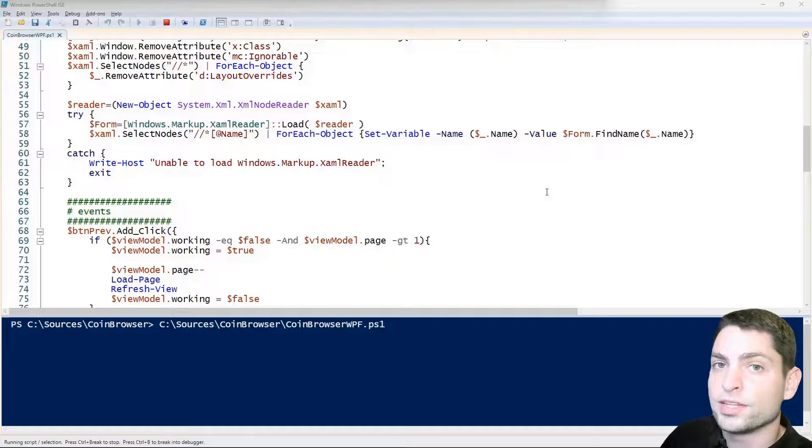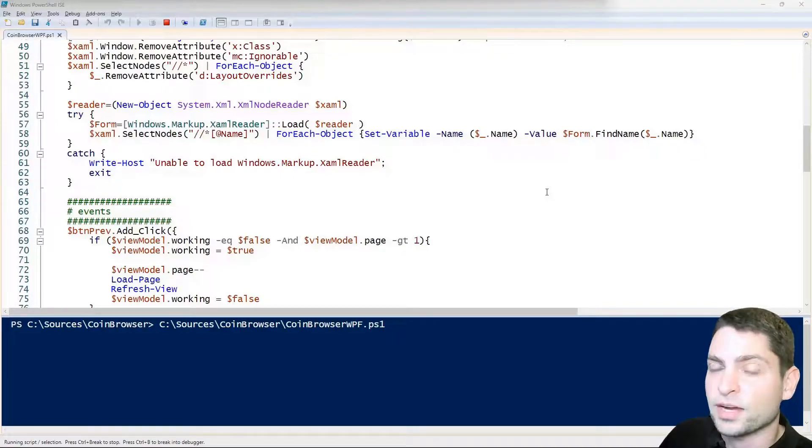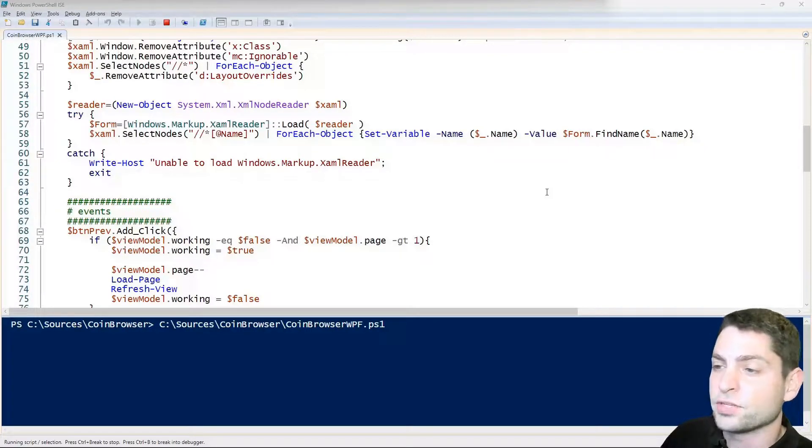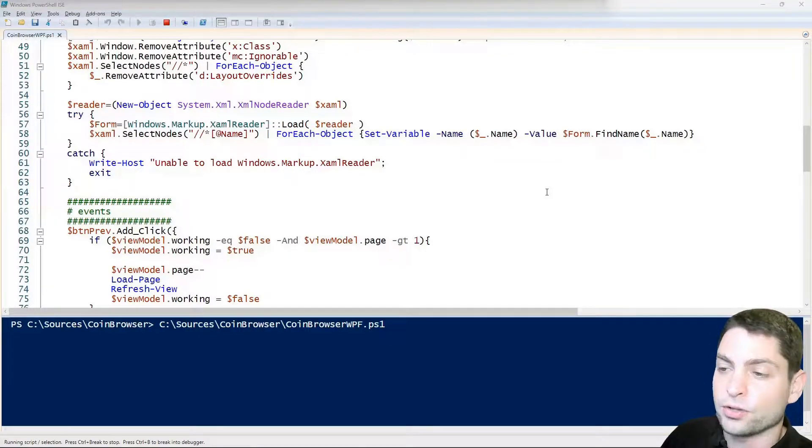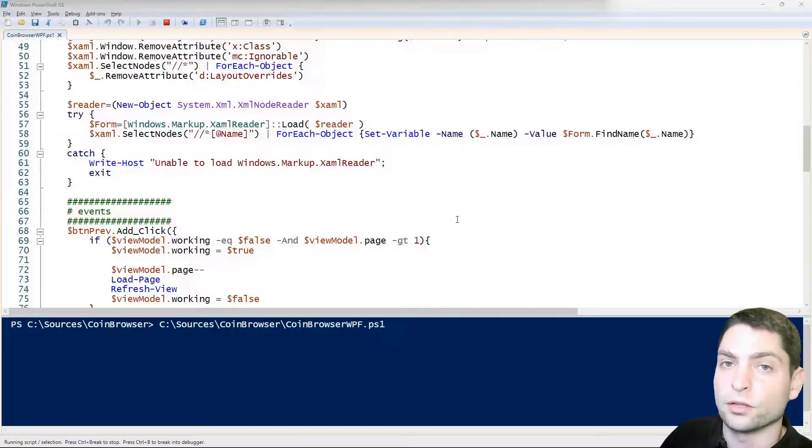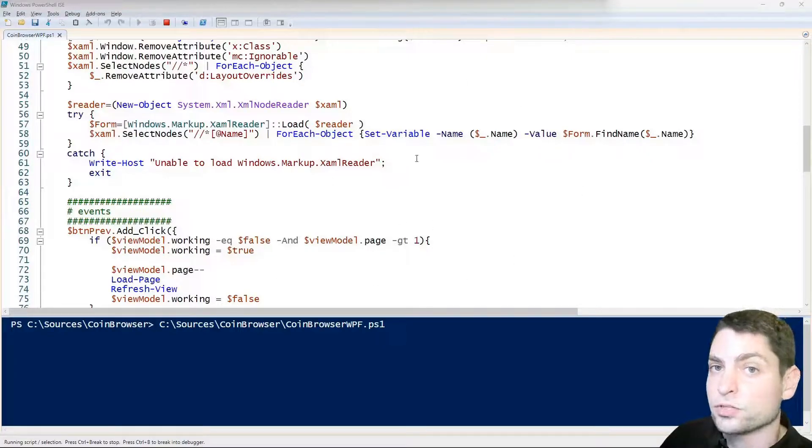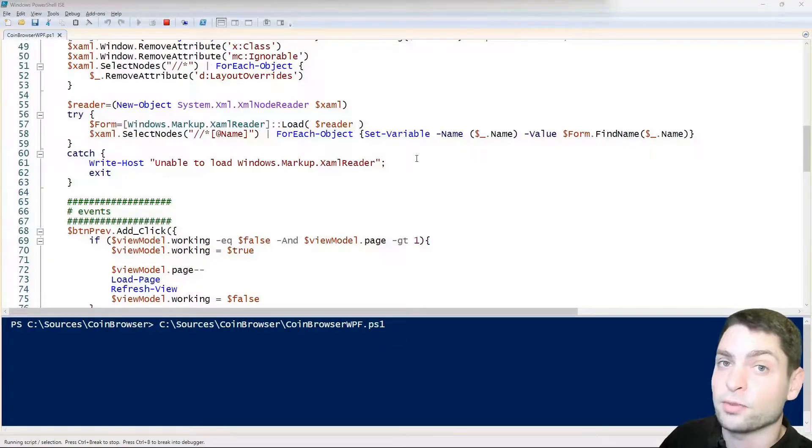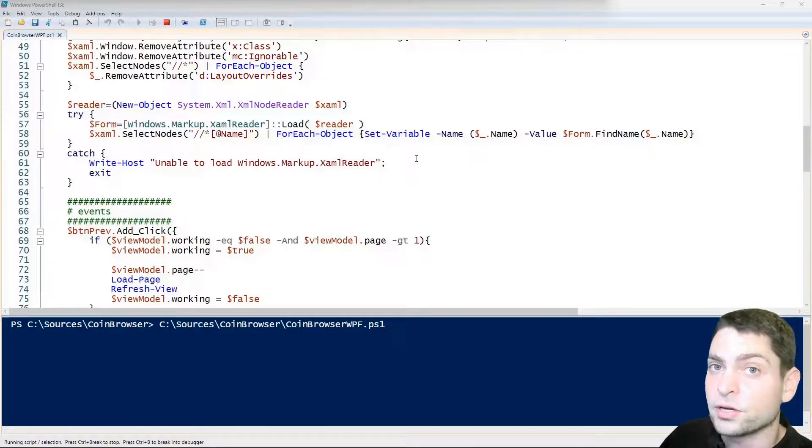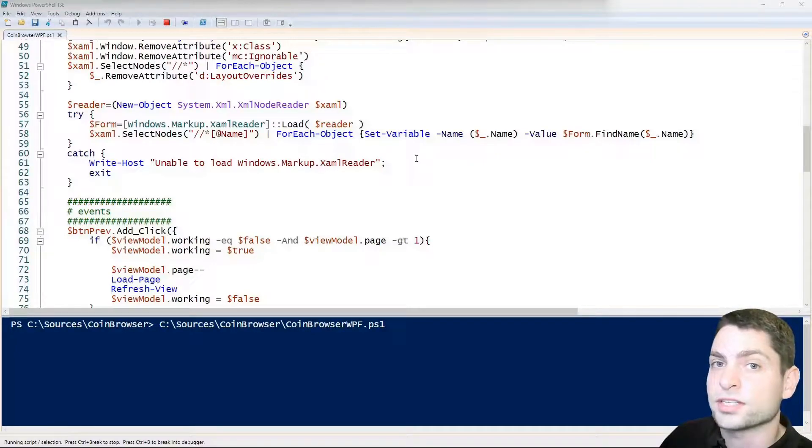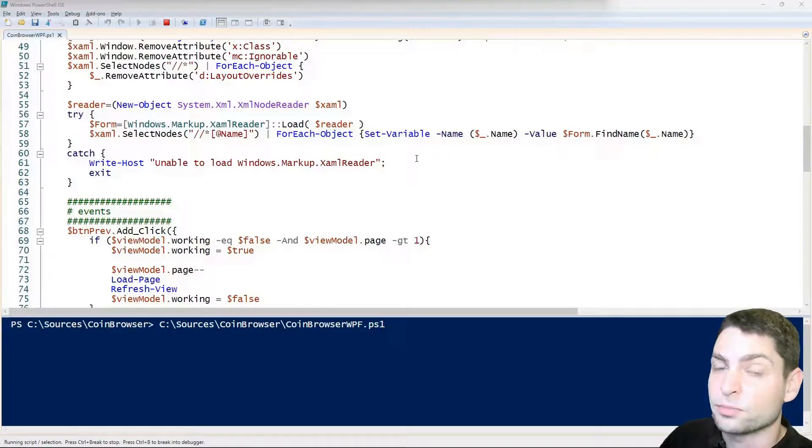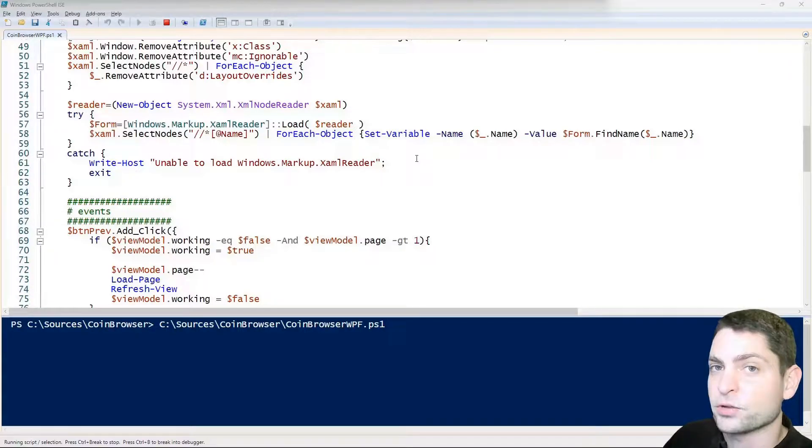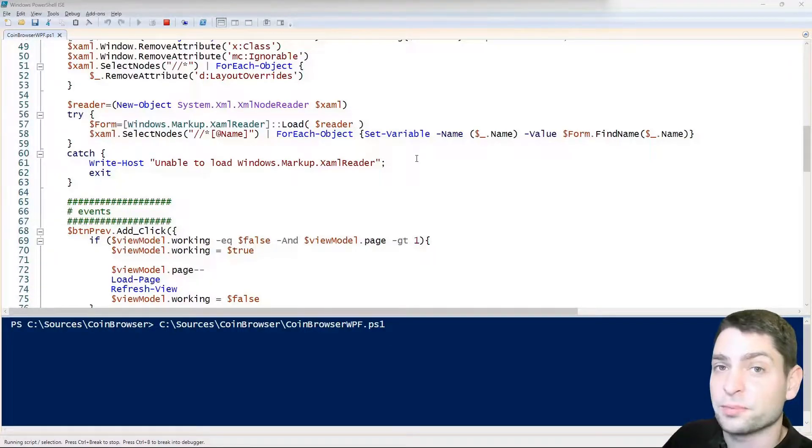In WPF the GUI definitions are stored in XAML files and in this video I will show you how the XAML file for this particular GUI looks like. Also I will show you how the hot reload feature works that we talked about in the previous video that reloads the XAML file and the GUI while the script is running, and at the end we will convert this PowerShell script into an executable.